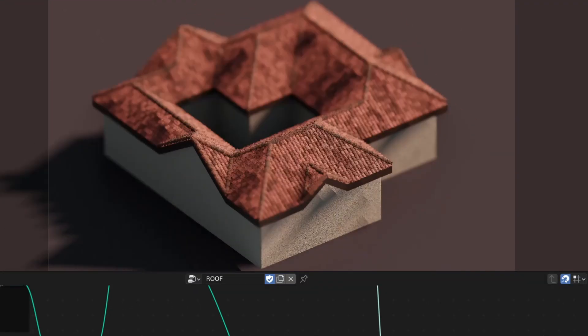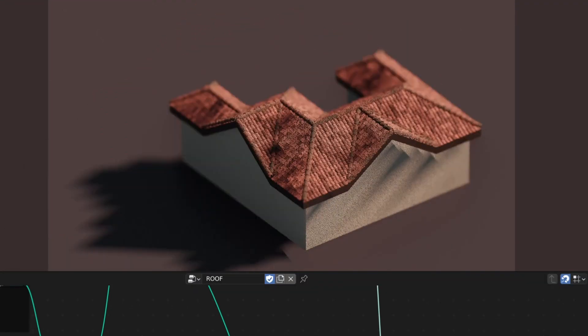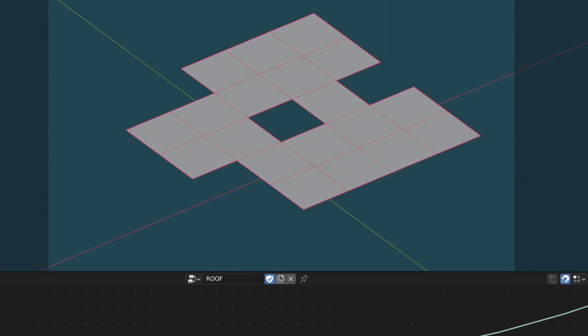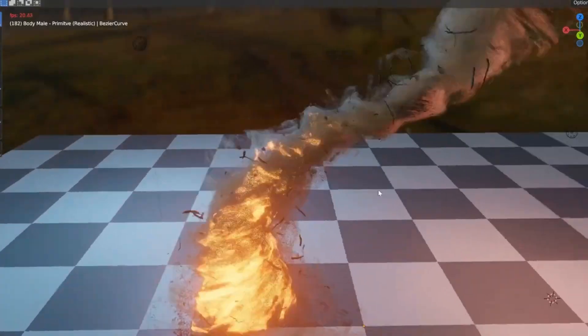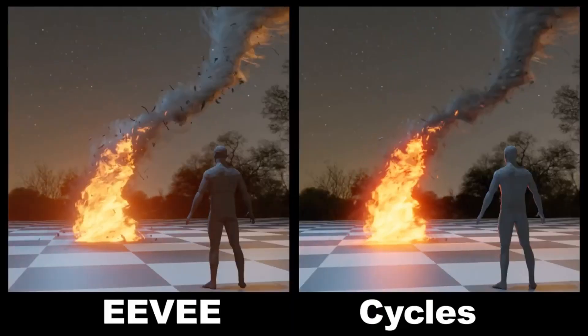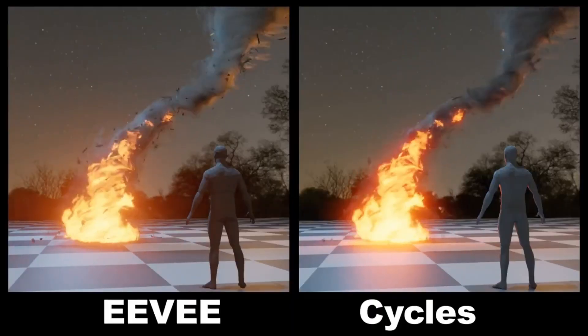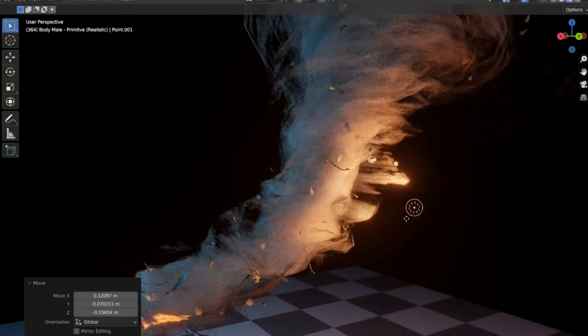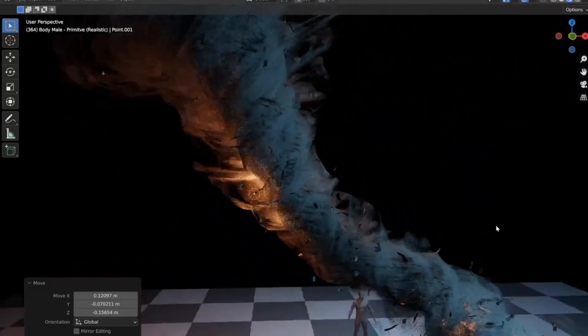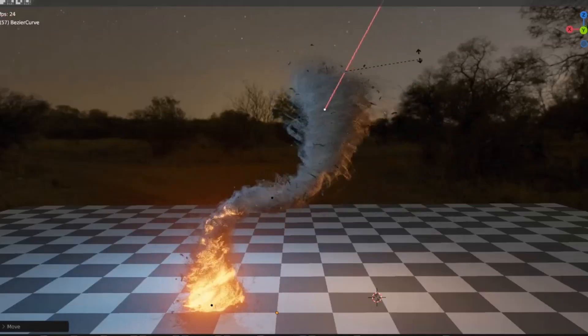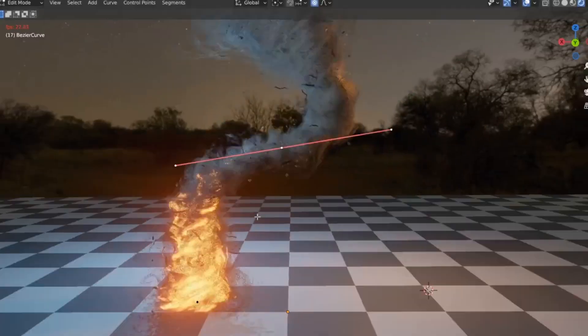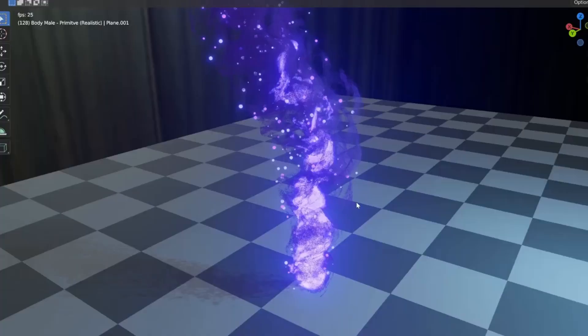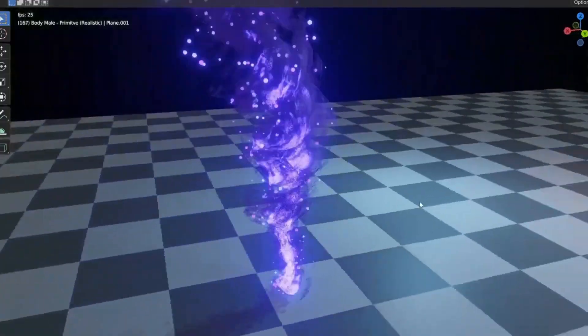Are you ready to take your animation skills to the next level? Imagine creating a realistic tornado in real time, right within your workspace. Intrigued? Then keep watching. Today, we're going to talk about something truly groundbreaking, the real-time tornado generator.